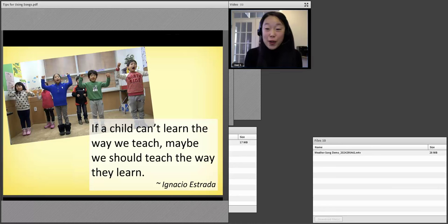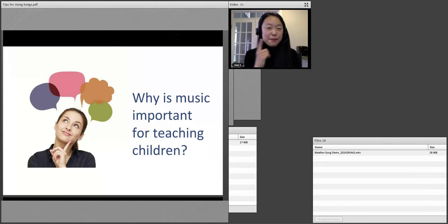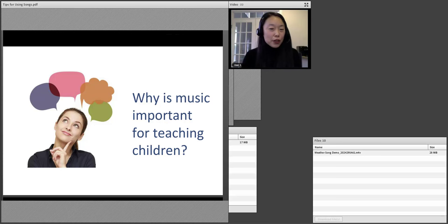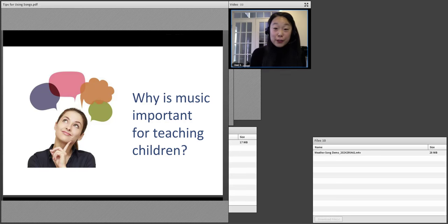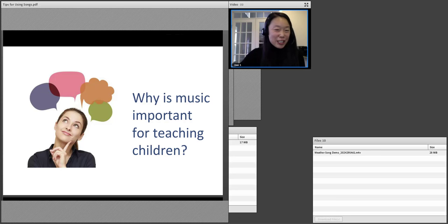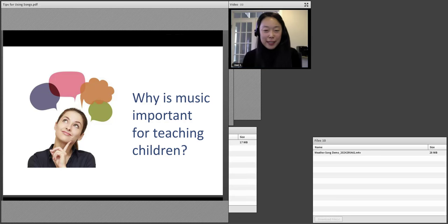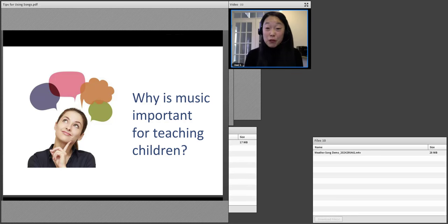The first question I have for you is: why is music important for teaching children? Just in general, when we think about children as learners, why is music important? I'd like you to type your ideas into the chat box. Music has rhythm. Music is fun. Music supports movement.